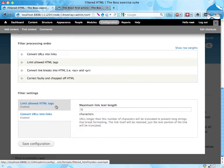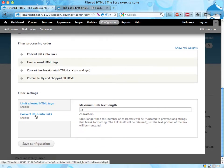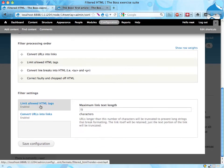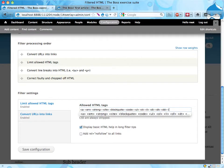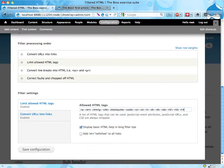And down here at the bottom we have limit allowed HTML tags and the list of allowed HTML tags. So here we just add the h2, the h3, and the h4 tags. And save configuration.